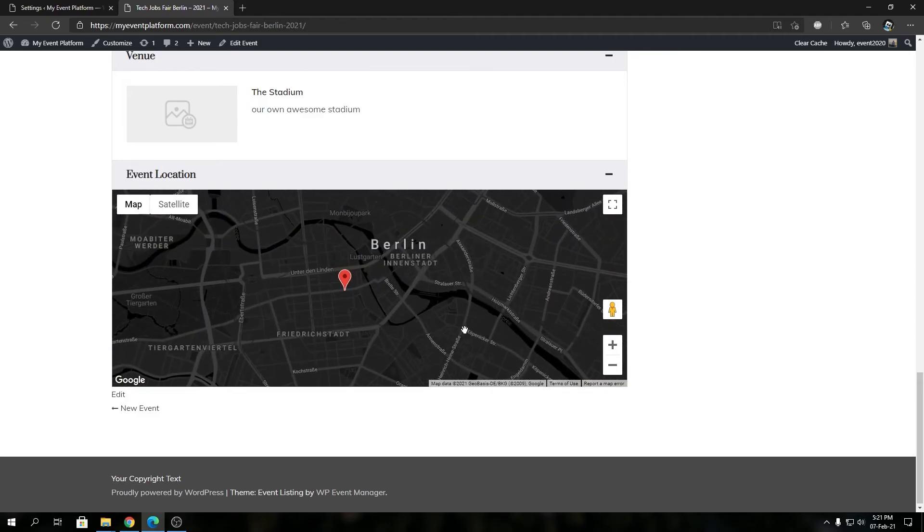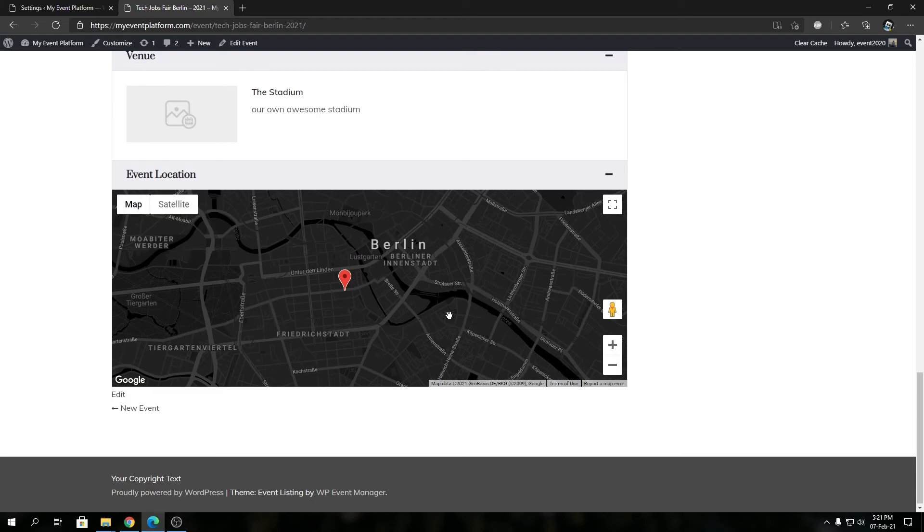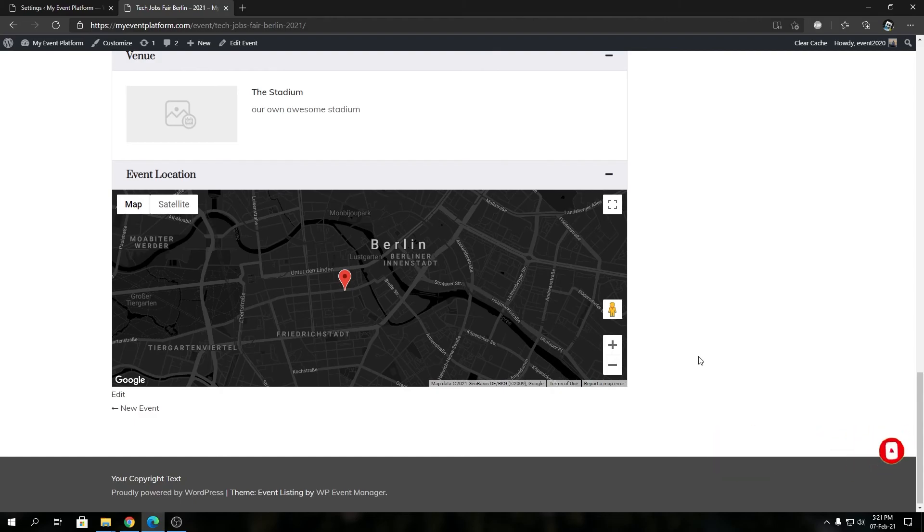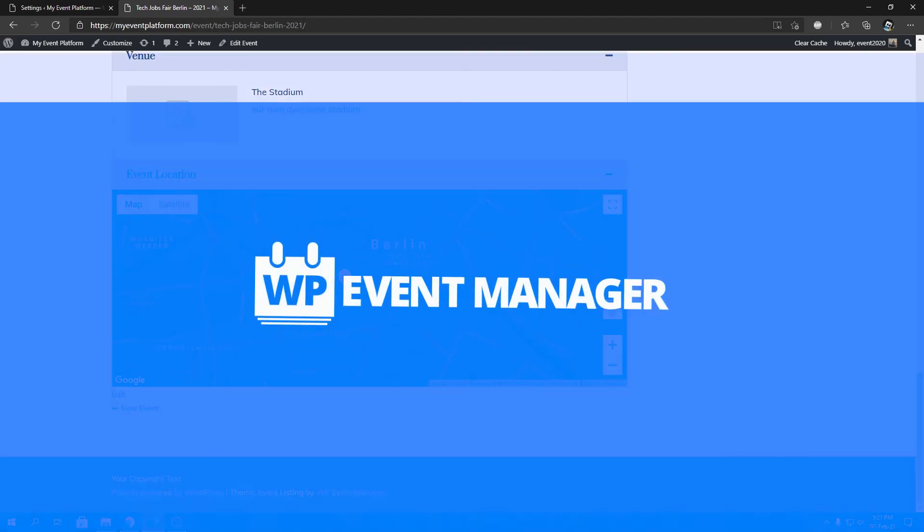So that's how easy it is to control the behavior or the zoom behavior of your Google Maps using just a single setting. Let us know in the comments if you have any confusion, I'll be sure to help you out. Until next time, thank you for watching, I'll catch you in the next one.